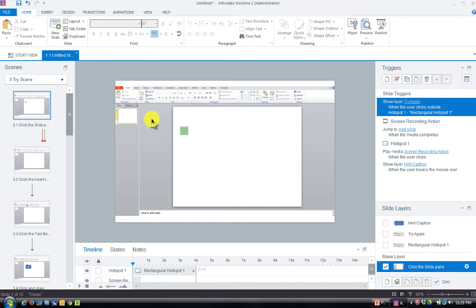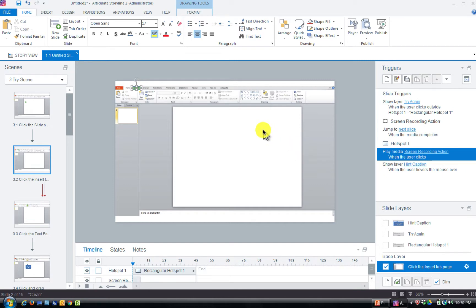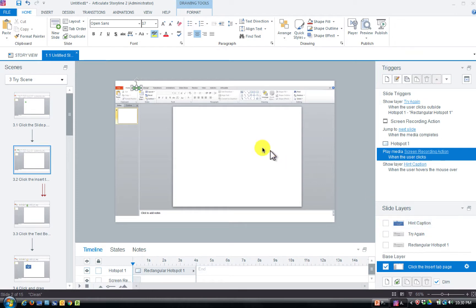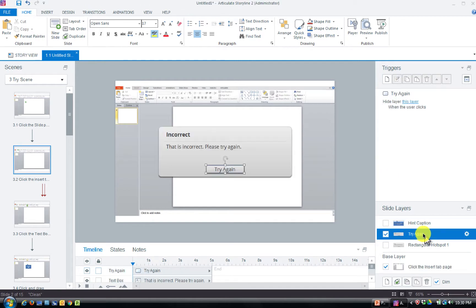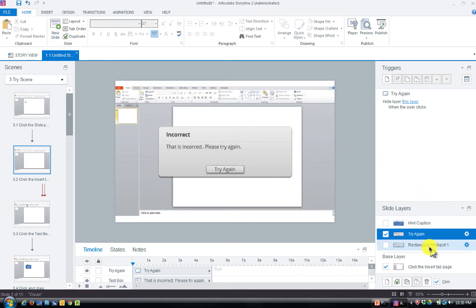In the Try Scene you can see boxes for each action I performed. There's a hot spot and a hint caption — as you move your mouse toward it, it'll give you a hint showing what you're supposed to do. You can click on the hint caption and delete it if you don't want to give them a hint, so it won't pop up when they get close to the target area. You've also got a Try Again layer which you can customize.